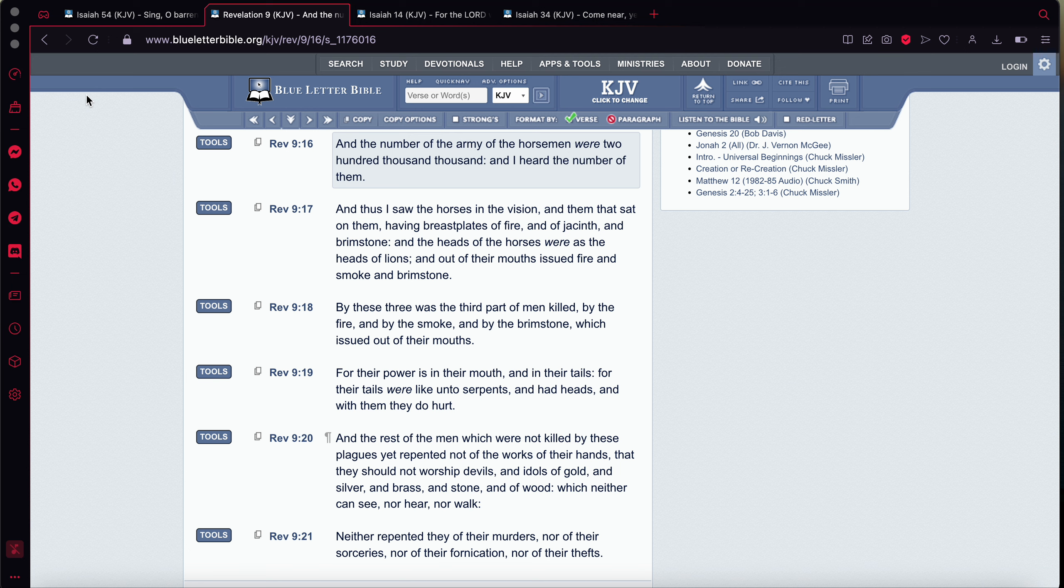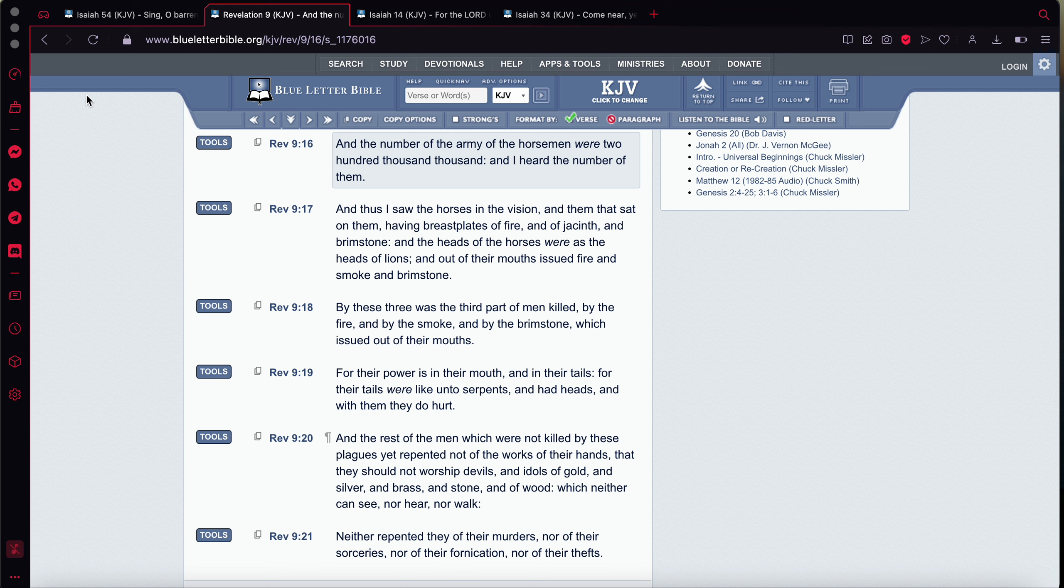He's describing men being destroyed by this. Also, this is known as what? The second death, the lake of fire. It says, verse 19, it says, For their power is in their mouth and in their tails, right. Because the mouth, that's where the warhead lies, or the warheads now. And in their tails, meaning that's where the propulsion is. So that's how they're able to travel from one end of the earth to the other.